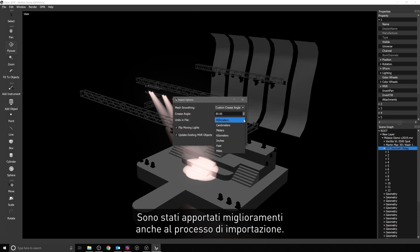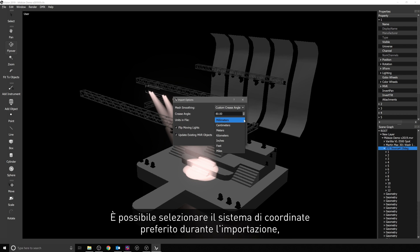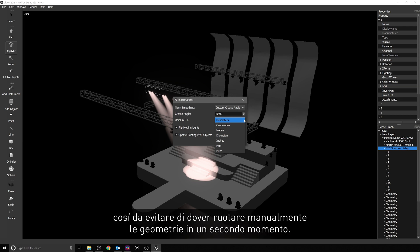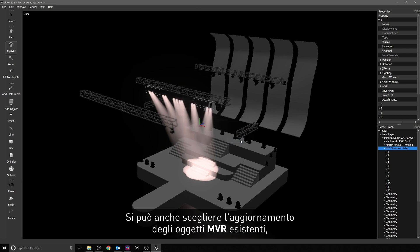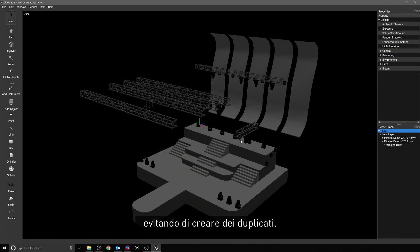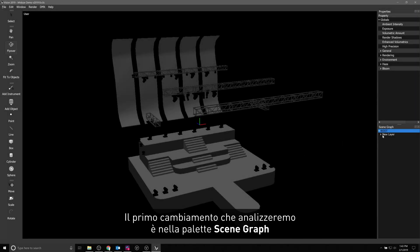There are also improvements to the import process. You can select a desired coordinate system to use when importing, to avoid having to manually rotate geometry later, as well as choose to update existing MVR objects, which allows updating existing objects as opposed to simply duplicating them.